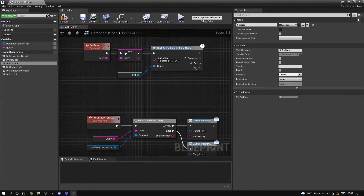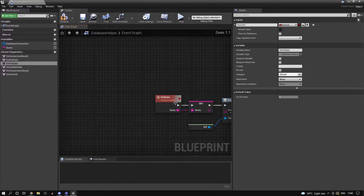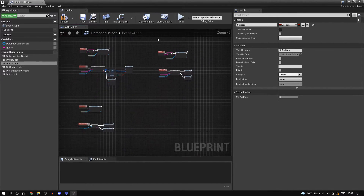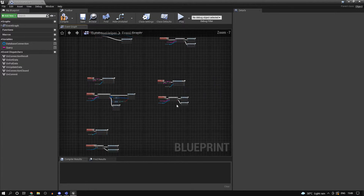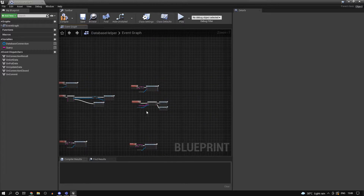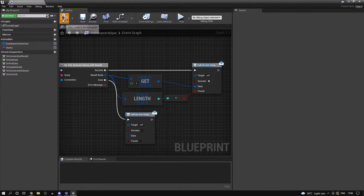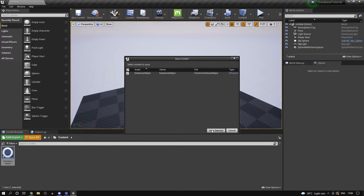The same applies for put data. The only reason I'm doing get data and put data separately is so we can differentiate them - put data does not return anything, only get data does. It retrieves the row that we found.